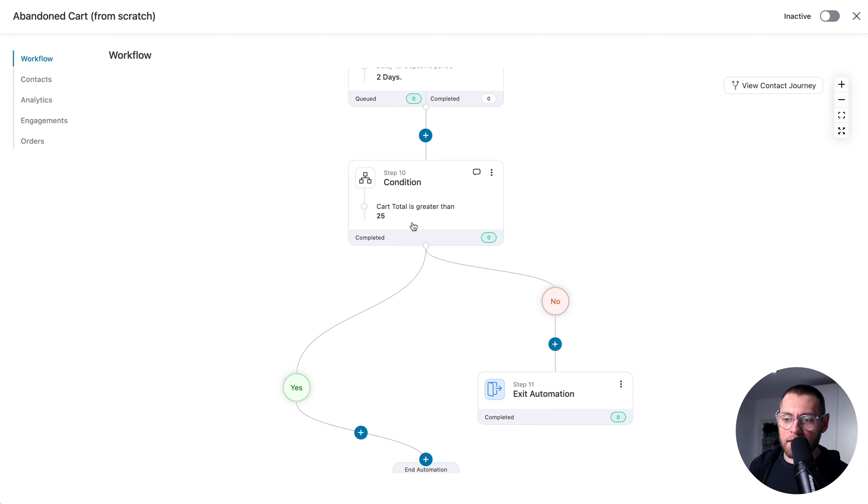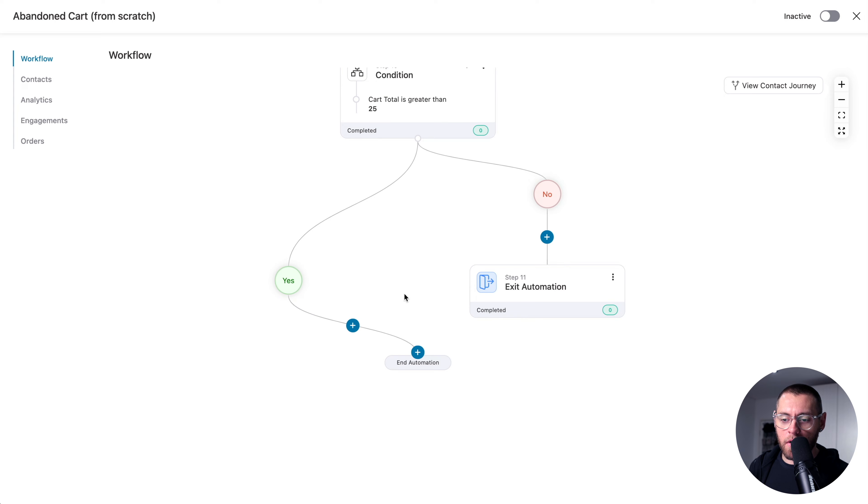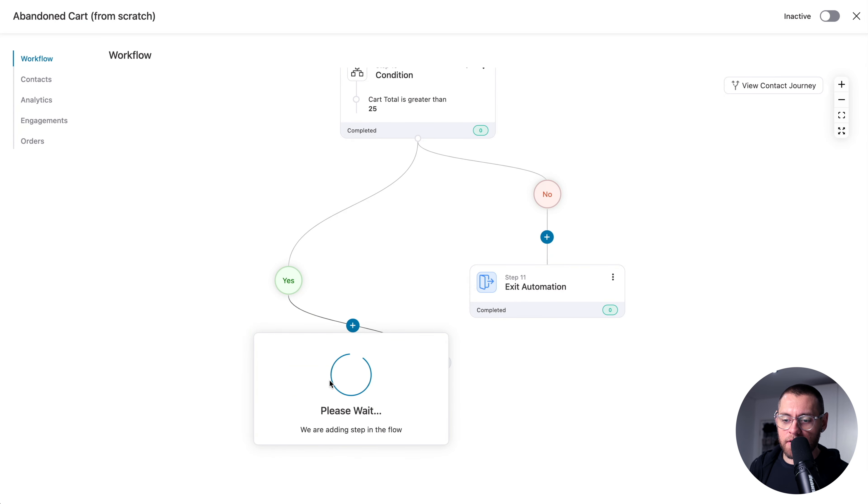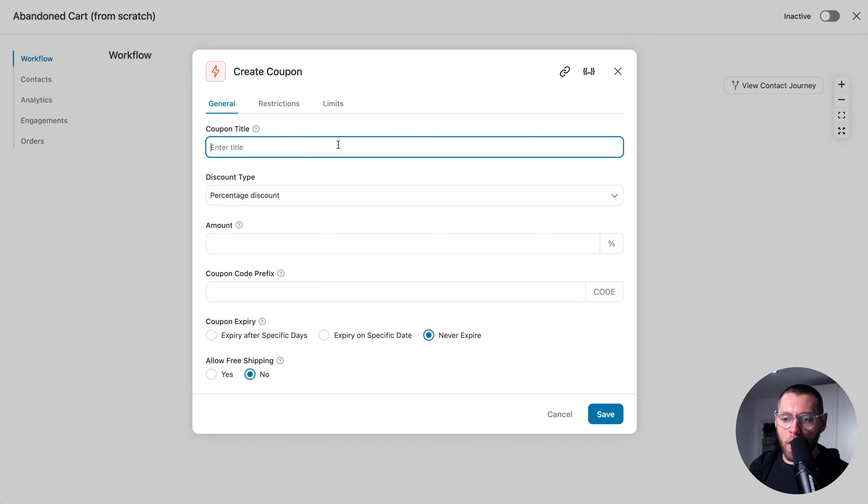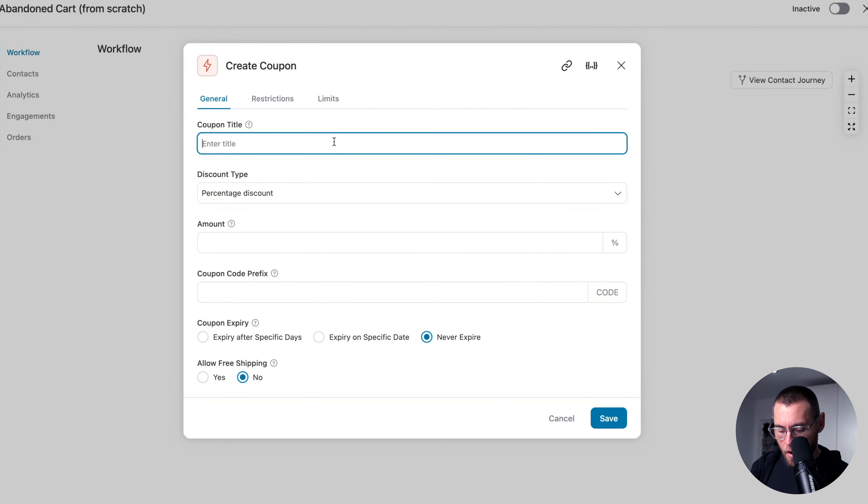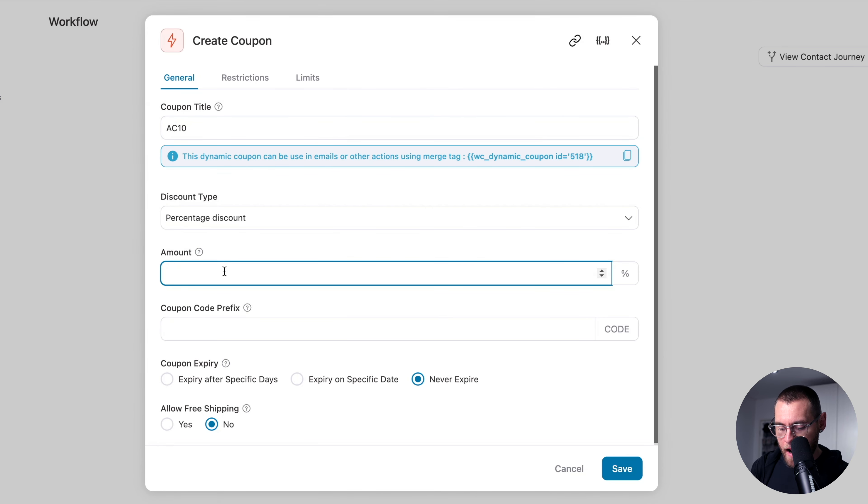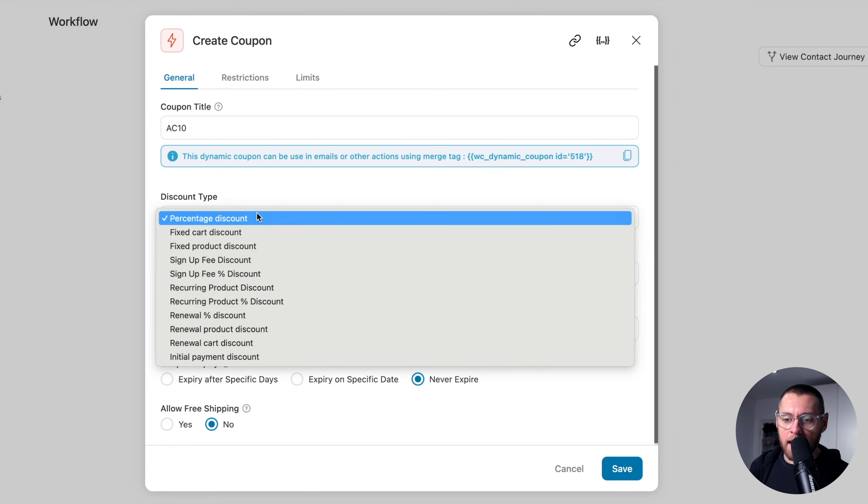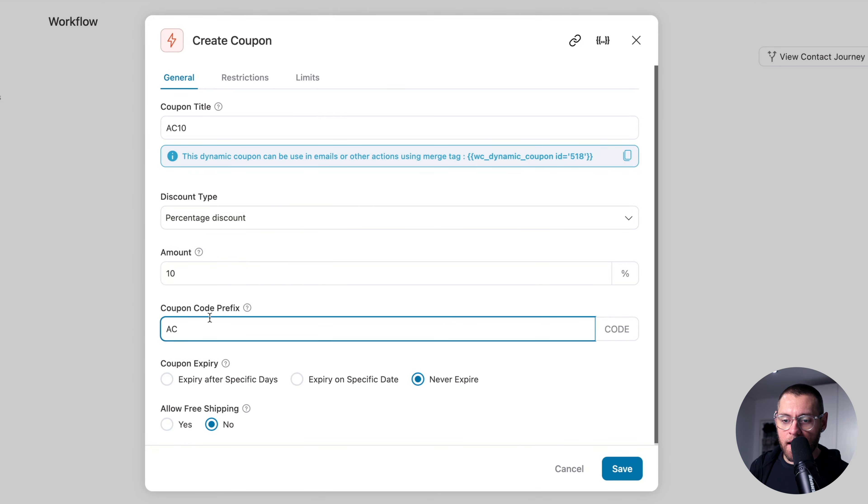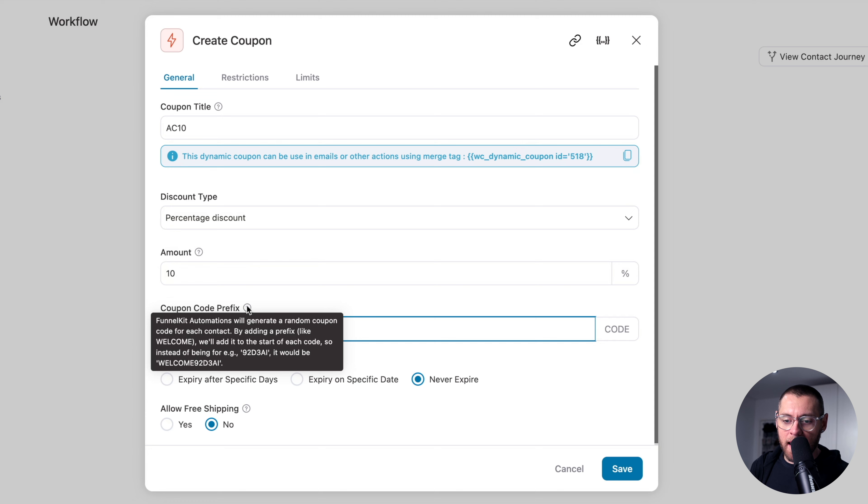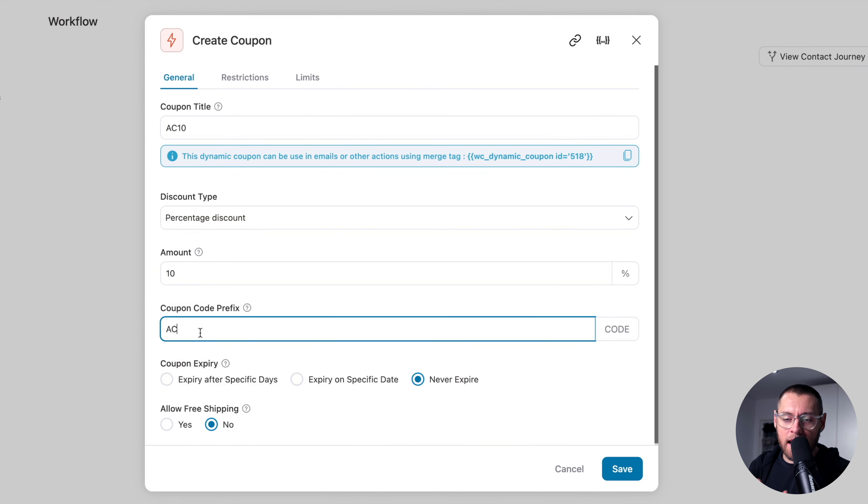But if the cart total is greater than $25, we want to create a coupon code. So let's click the plus sign and then we'll click Action. And under WooCommerce, we'll select Create Coupon and click Done. This here is for admin purposes. So I'll just say AC10 for Abandoned Cart 10. The percentage type will be a percentage discount and I will select 10 off. So it's 10% off the cart total. Here, you have some other options that you could use for the discount type. For the code prefix, I'll do AC for Abandoned Cart. And if I hover on the tooltip, it explains how the coupon code will be generated. Basically, it'll create a dynamic coupon code for everyone that starts with AC. And then after that, it will be unique to each person.